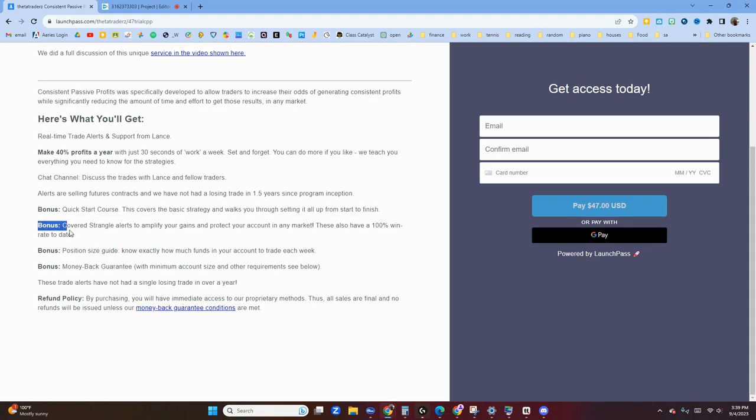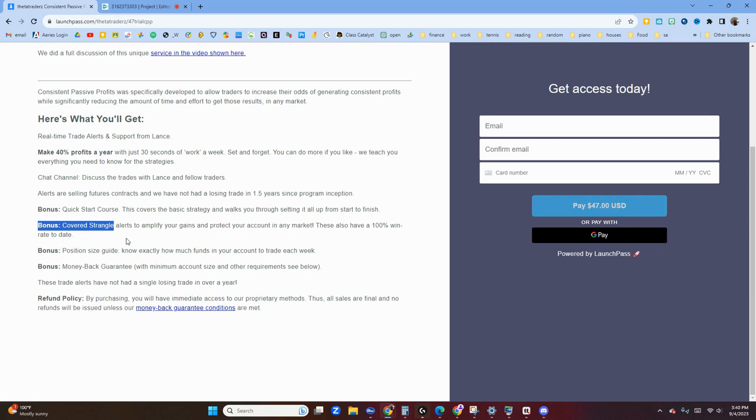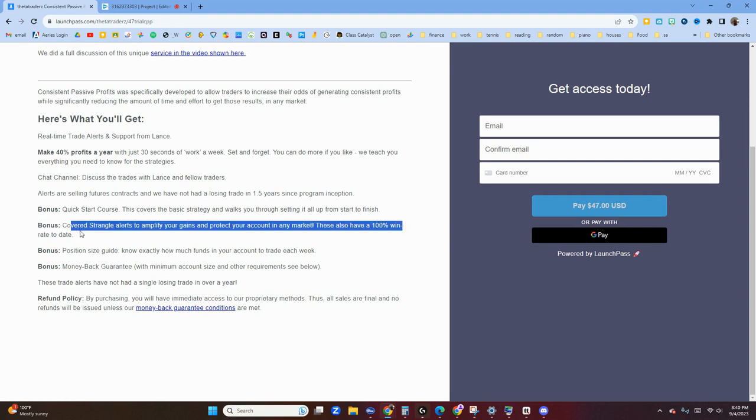We also added the covered strangles where we sell two naked puts, don't mind getting assigned on one or both of them, and then we wheel the contracts out. It does help amplify your gains and protect your account because we're selling calls against positions. We've had 100% win rate there. There have been a few where we got assigned on the contracts, but then we were able to get out of them. On average one week has been the longest, is only two weeks, so not necessarily that much risk in that particular trade.